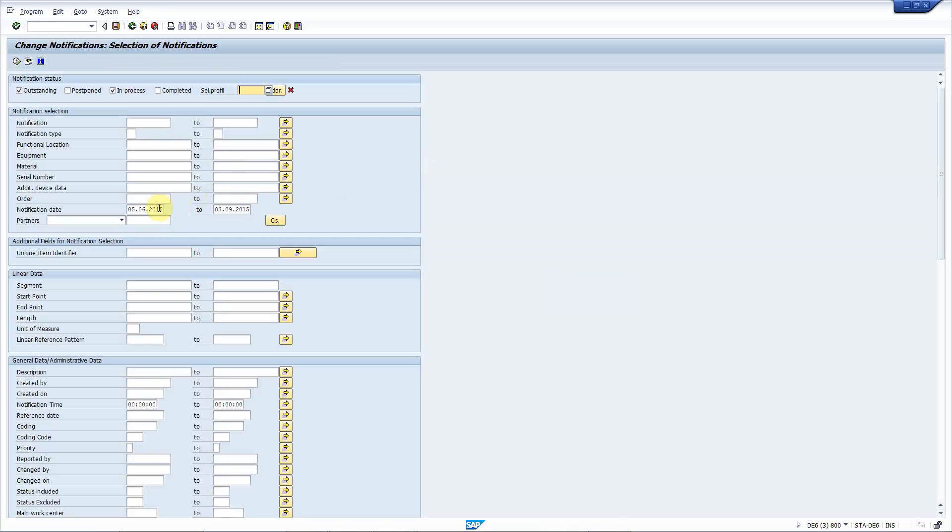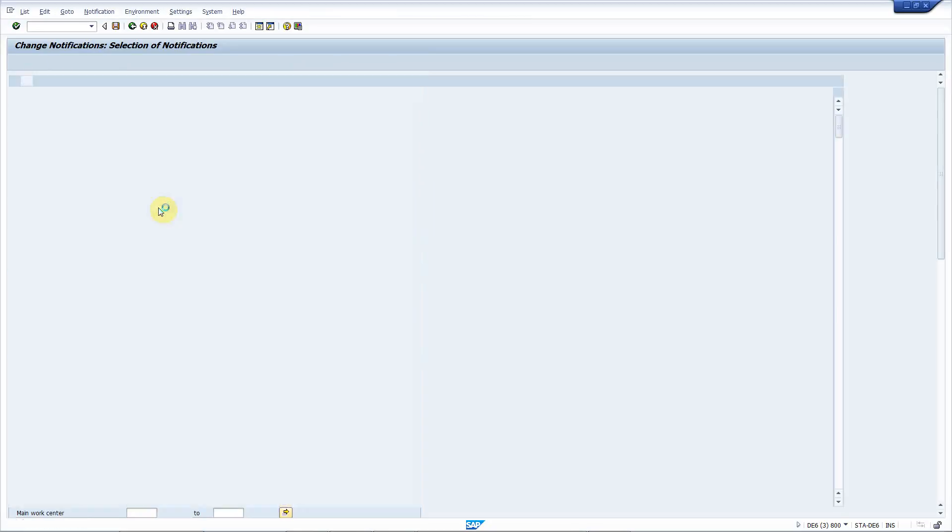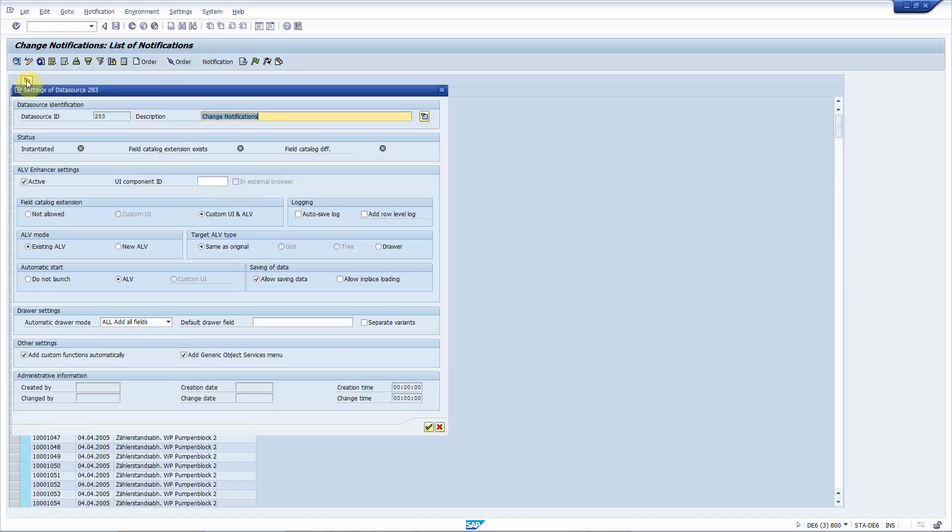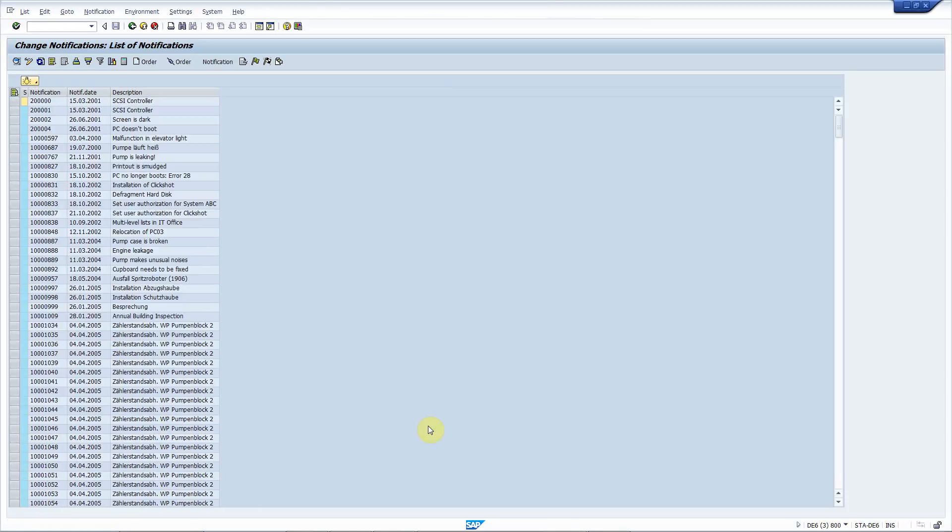So let's re-execute the transaction now and you will notice that the new button appears here. Press that and here you can set up the data source settings for this AIV grid. I'll keep all the defaults now and add some new fields.